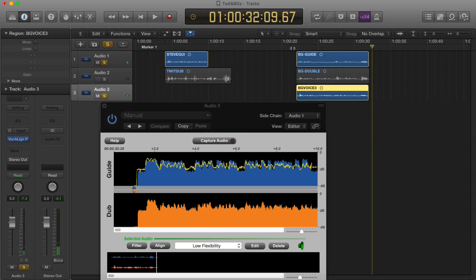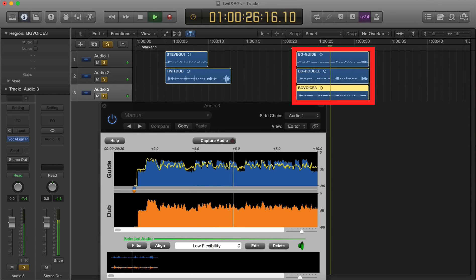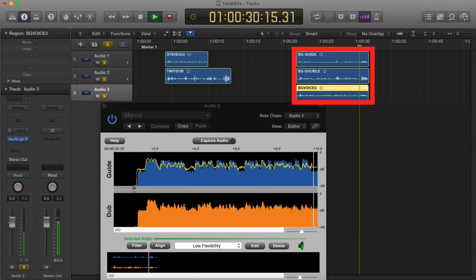So now let's listen to all three output signals together. Vocaline, perfect lip syncing — without it we'd be sounding like three sheep.